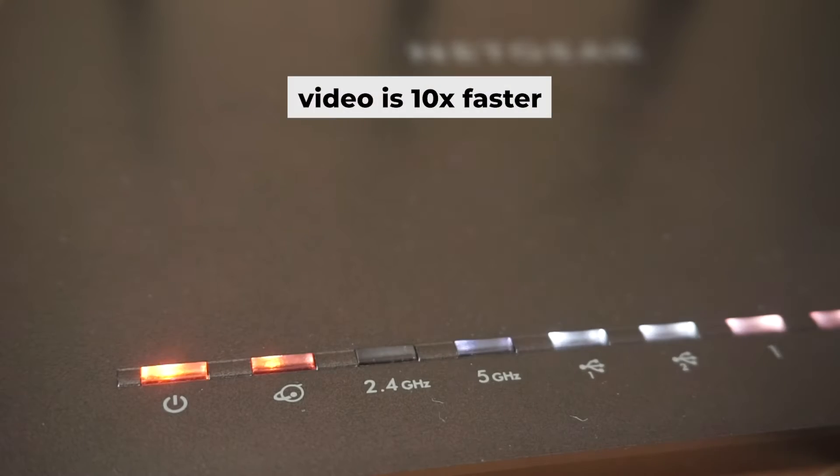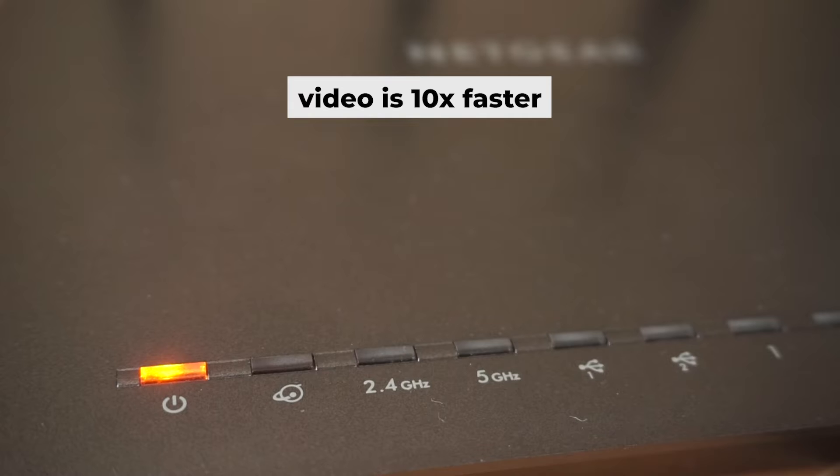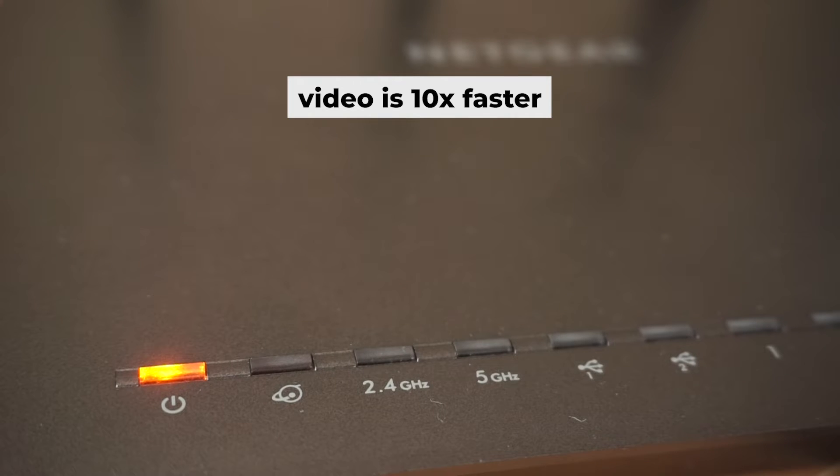Once it's on, an indicator will light up. It may take a few minutes for it to completely turn on.